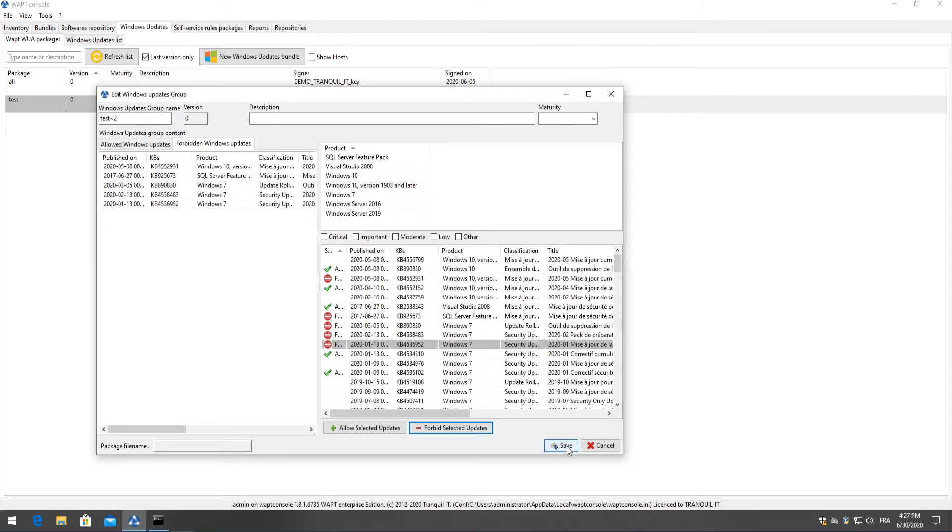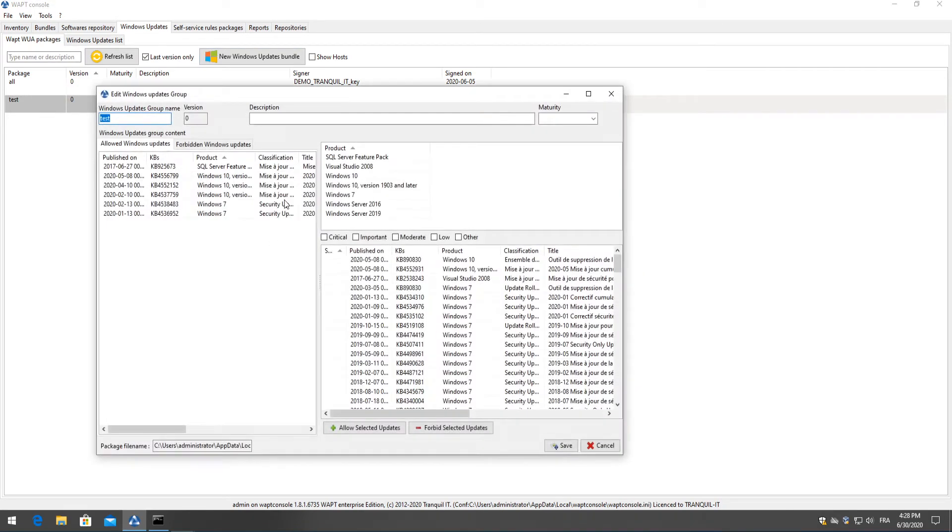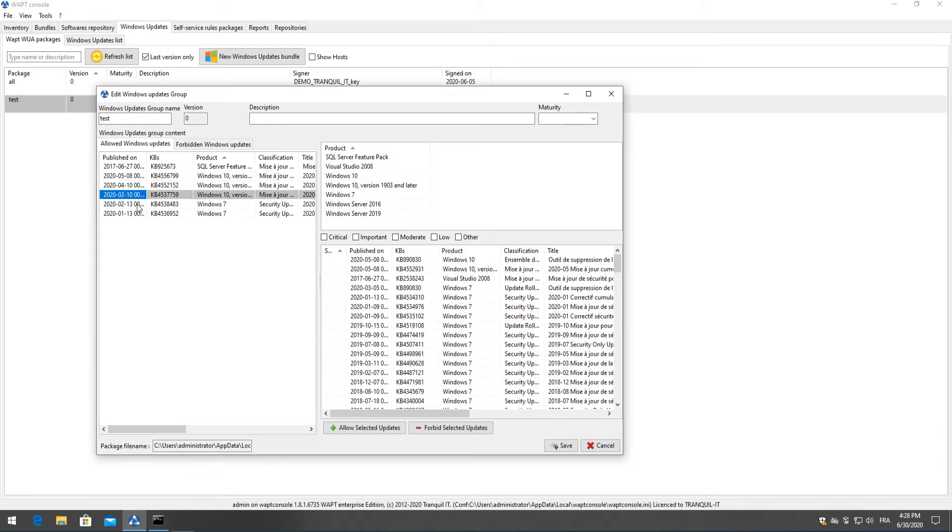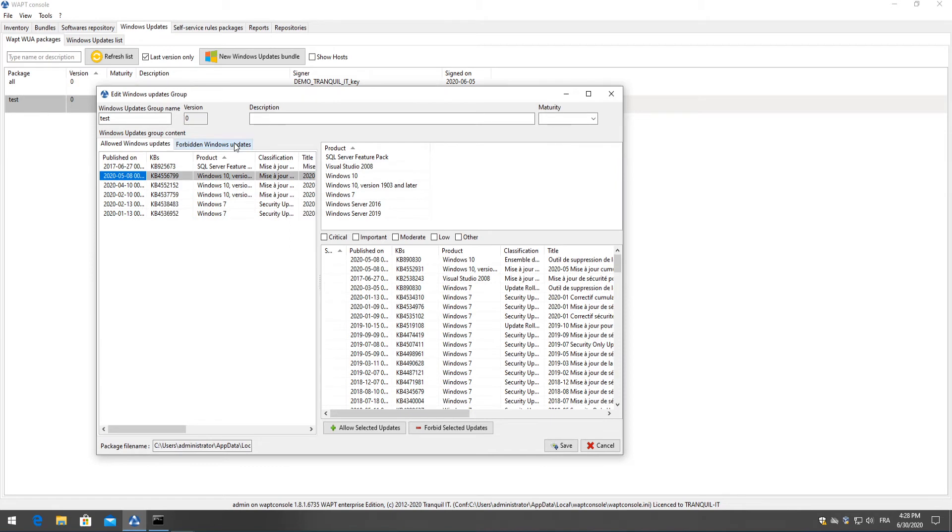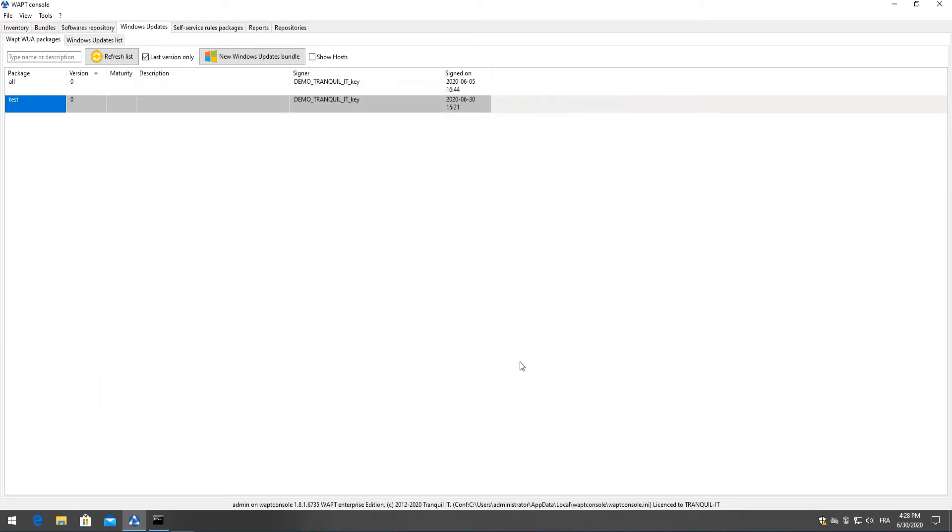Now if we'd like to save this package we can simply click on save and then we will have our package that we just created although for this demonstration I have already created a package for us called test as we can see. It's exactly the same just with different windows updates that are necessary for my agent. So I have my allowed updates and my forbidden windows updates.